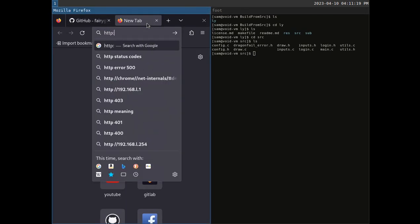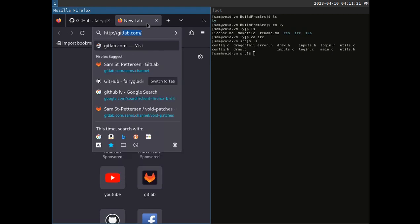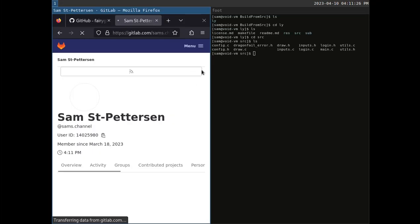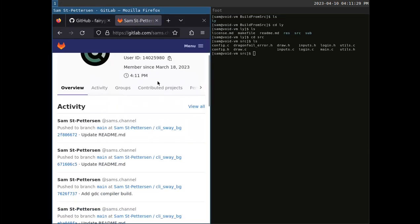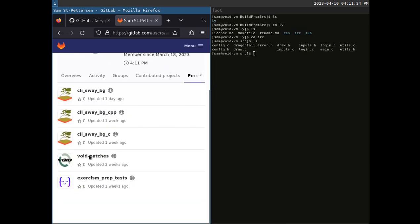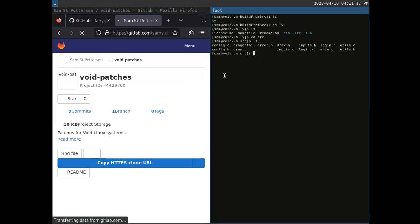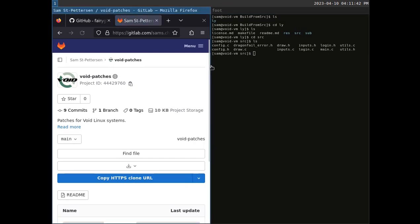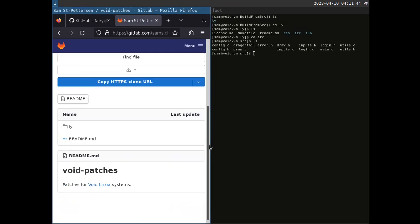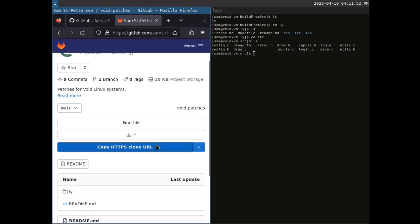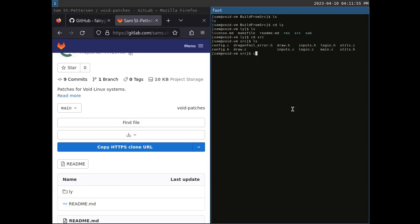Now I'm going to go to the repository for this channel — my GitLab at gitlab.com/sams-channel. I click on Projects and go to void-patches. This will contain patches for Void Linux systems like this one. I copy the HTTPS clone URL and git-clone it to download our patches.